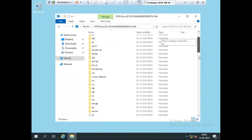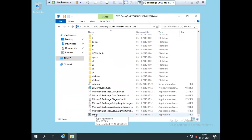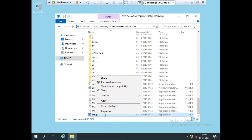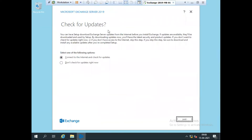Once I scroll down, we have the file setup.exe. Right-click on this file and run as administrator. Once I run setup.exe, it shows the Microsoft Exchange Server 2019 installation wizard.